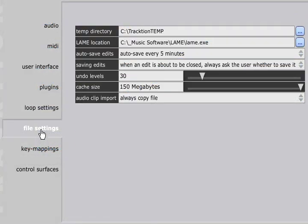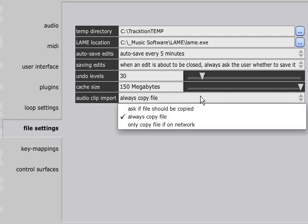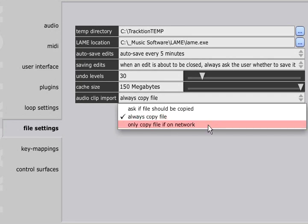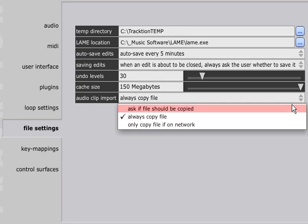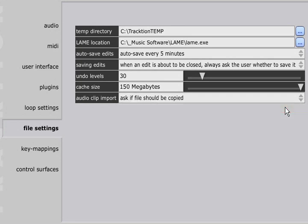Back on the settings page, on the File Settings tab, there is also an Audio Clip Import field. Here you can choose whether imported audio files should always be copied to the project directory, or only if they are not on a local drive. The default setting will pop up a dialog each time.